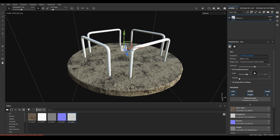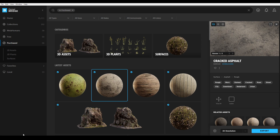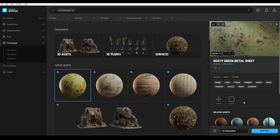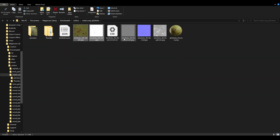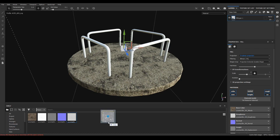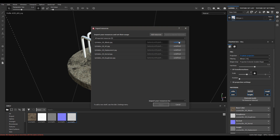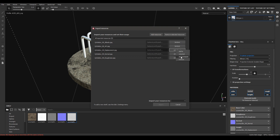Let's import the metal texture. Go back to Bridge, select the metal texture, go to files, select those textures, and import them into the project. Define them as textures and import.